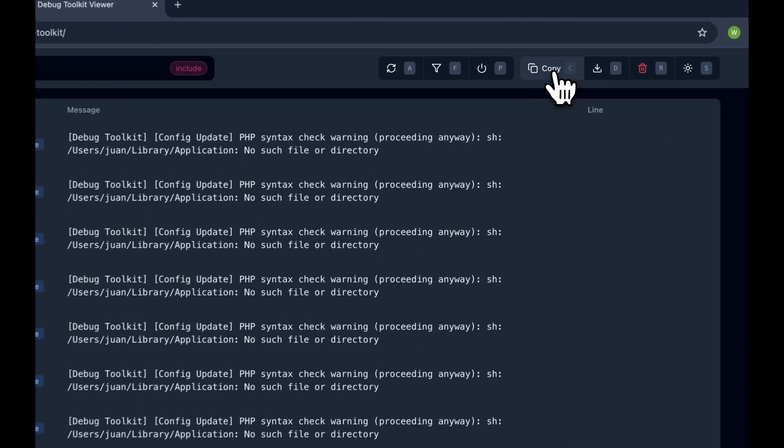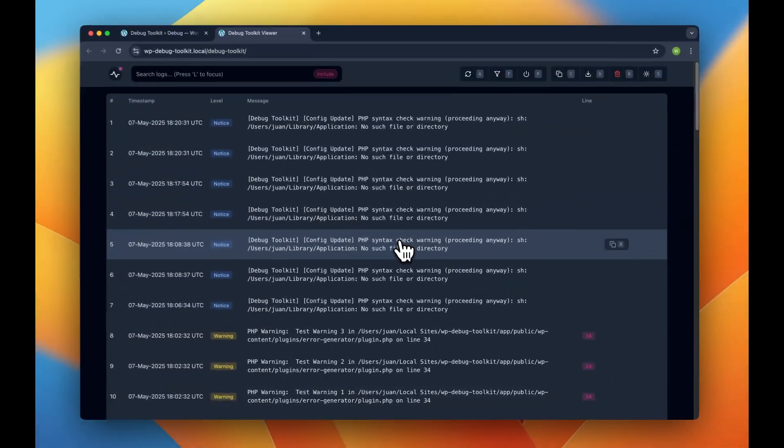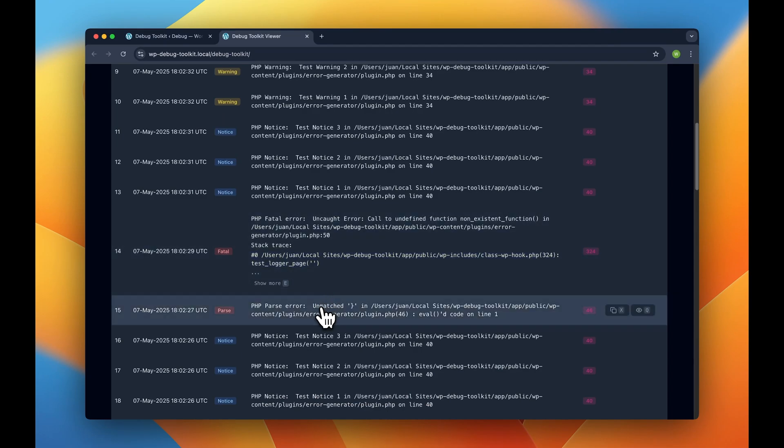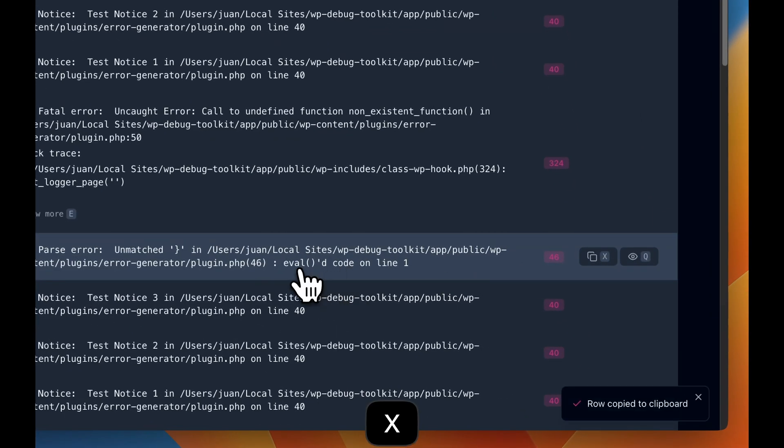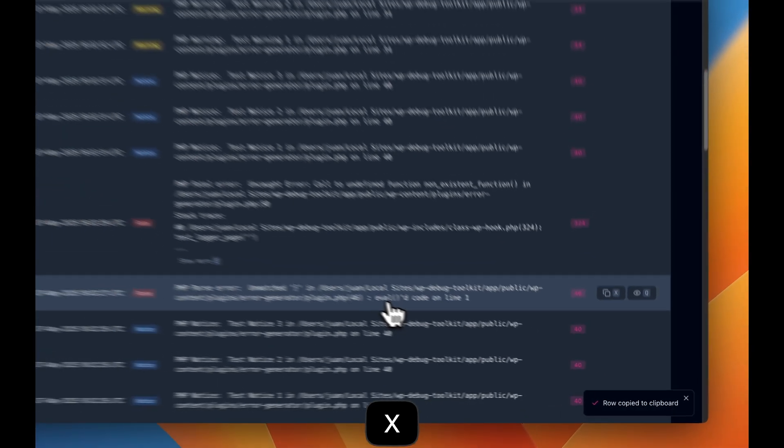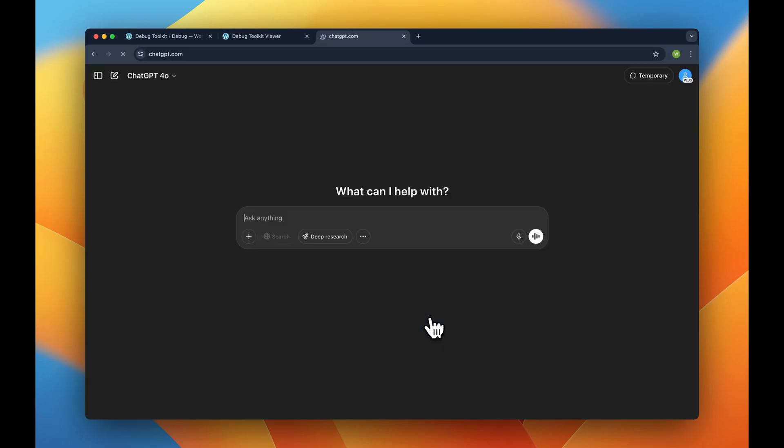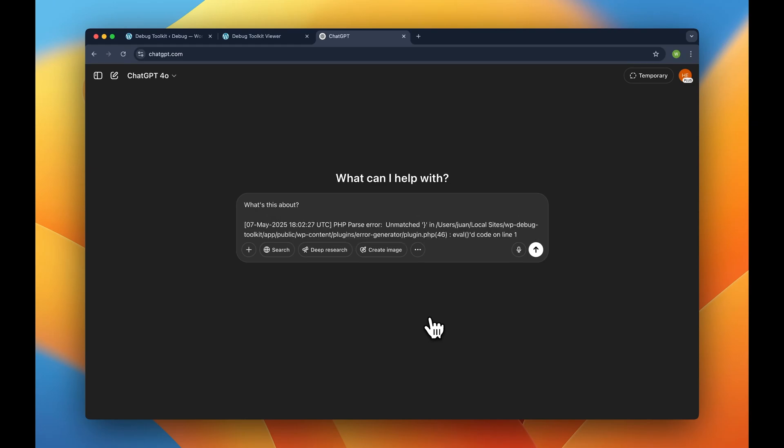Press C to copy the entire logs to the clipboard, or X over any entry to copy just that one line. Press D to download them or R to clear them, all without touching your mouse and without a single click. This not only helps your workflow, but it also makes sharing logs with team members quick and effortless, or even asking AI if that's something you need to do.